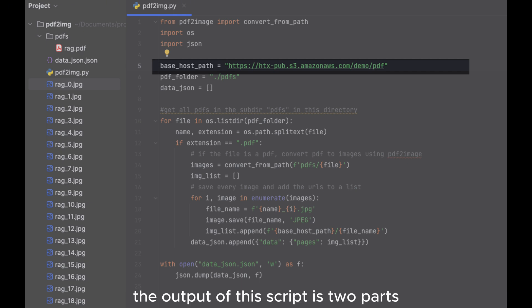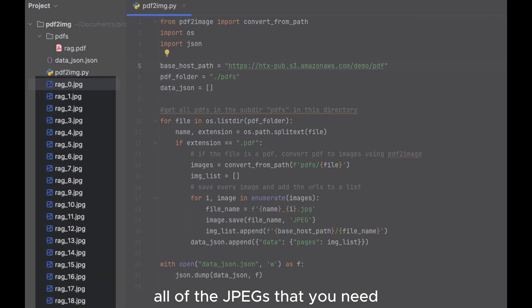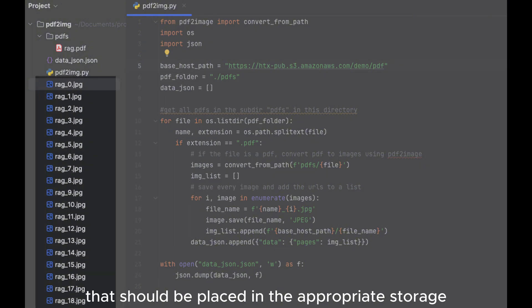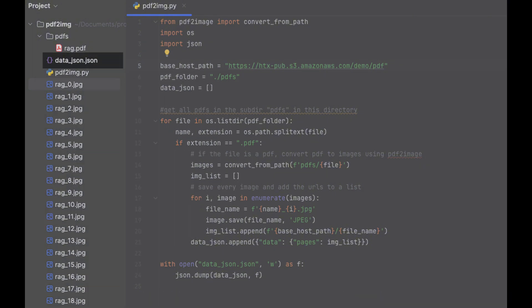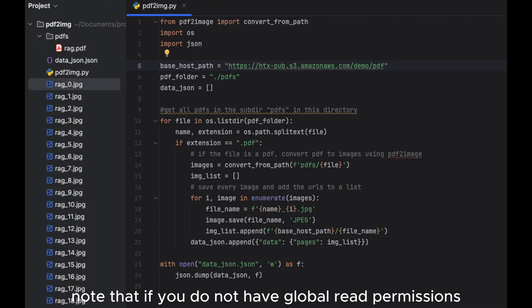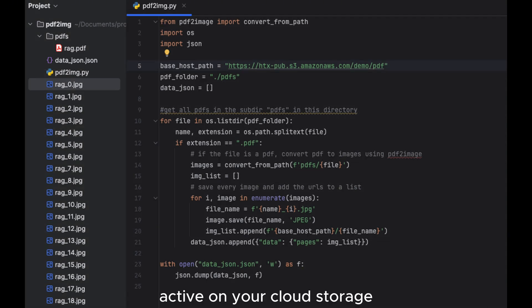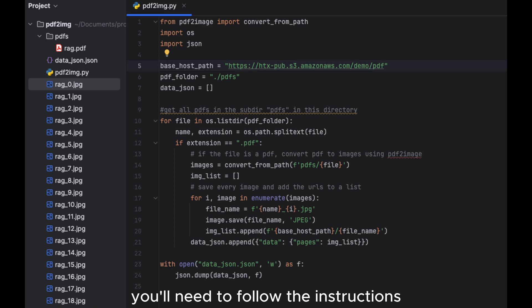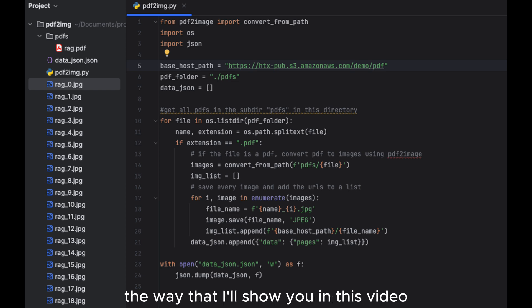but you can also set the parameters on your local instance to enable local storage as per our documentation. The output of this script is two parts: all of the JPEGs that you need that should be placed in the appropriate storage and a data.json file that can be directly imported into Label Studio. Note that if you do not have global read permissions active on your cloud storage, you'll need to follow the instructions to link your cloud storage instead of uploading the way that I'll show you in this video.